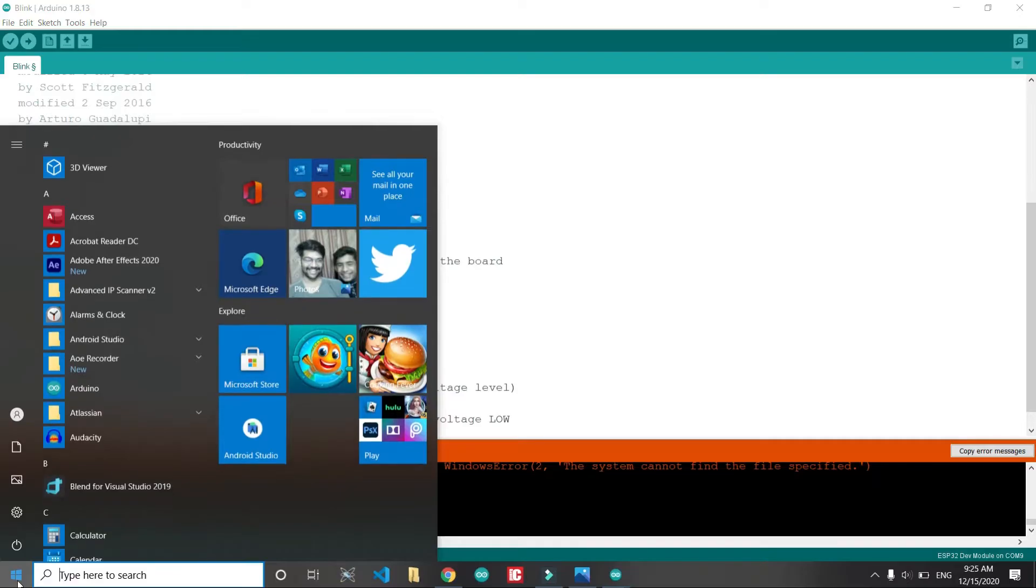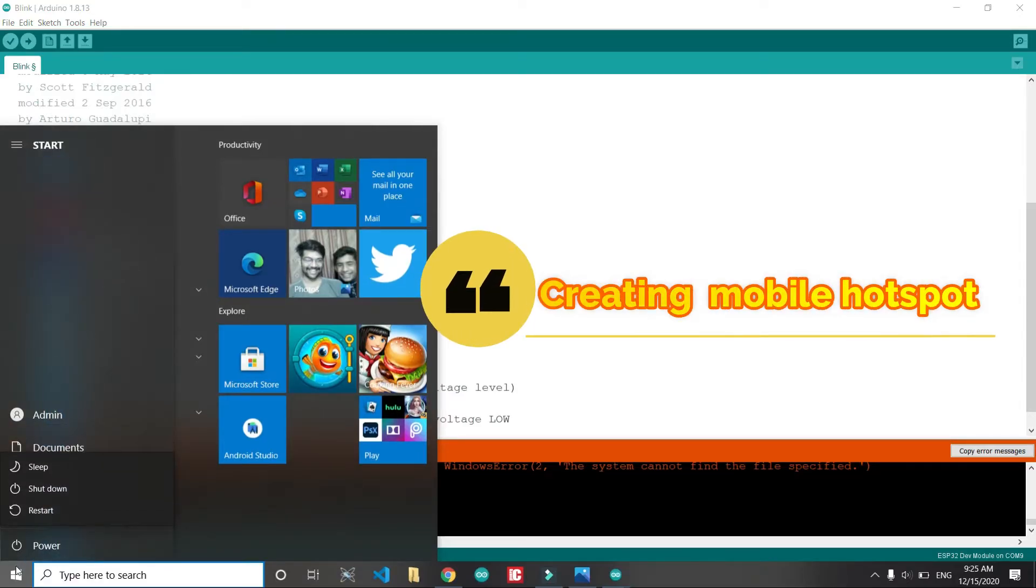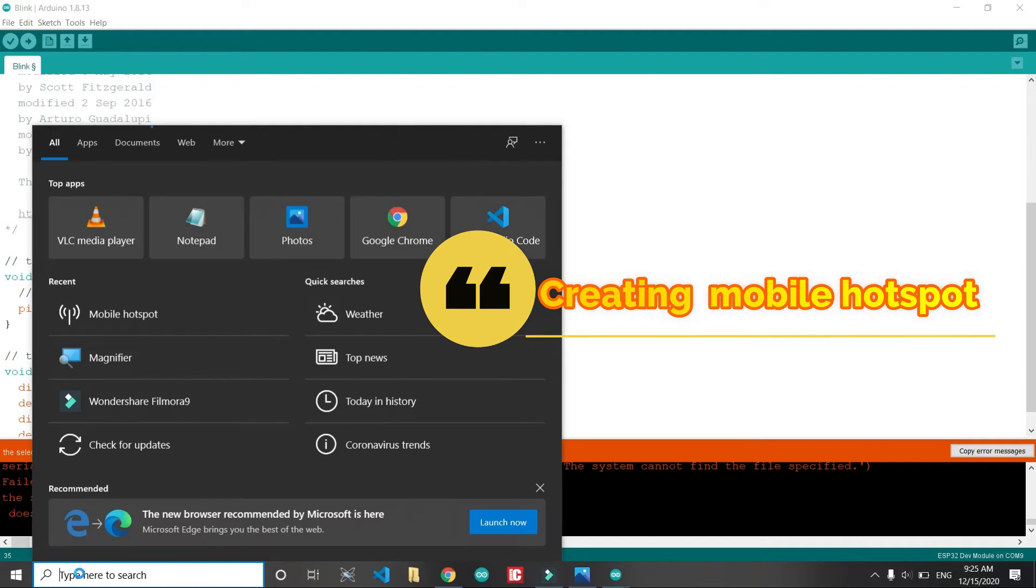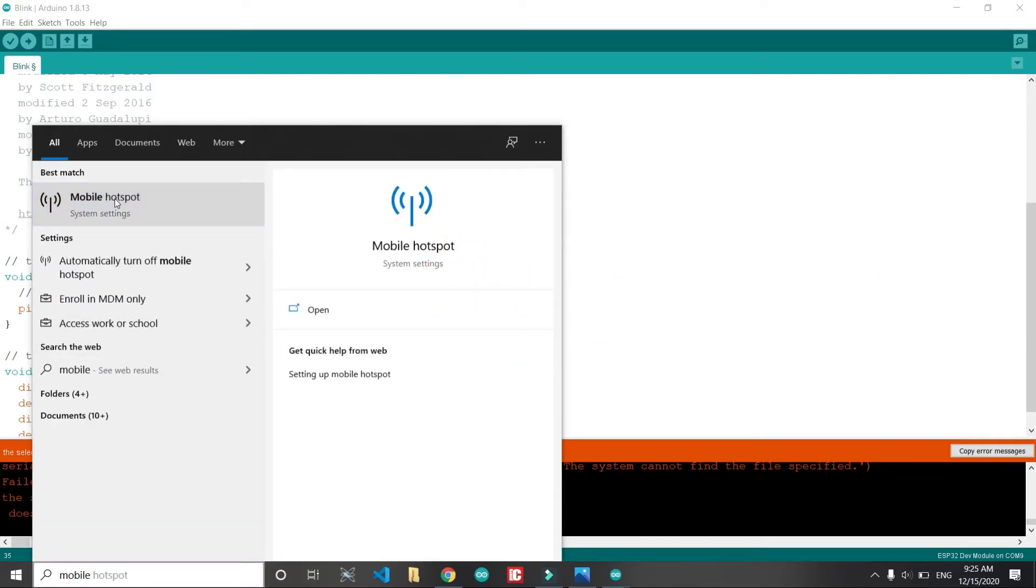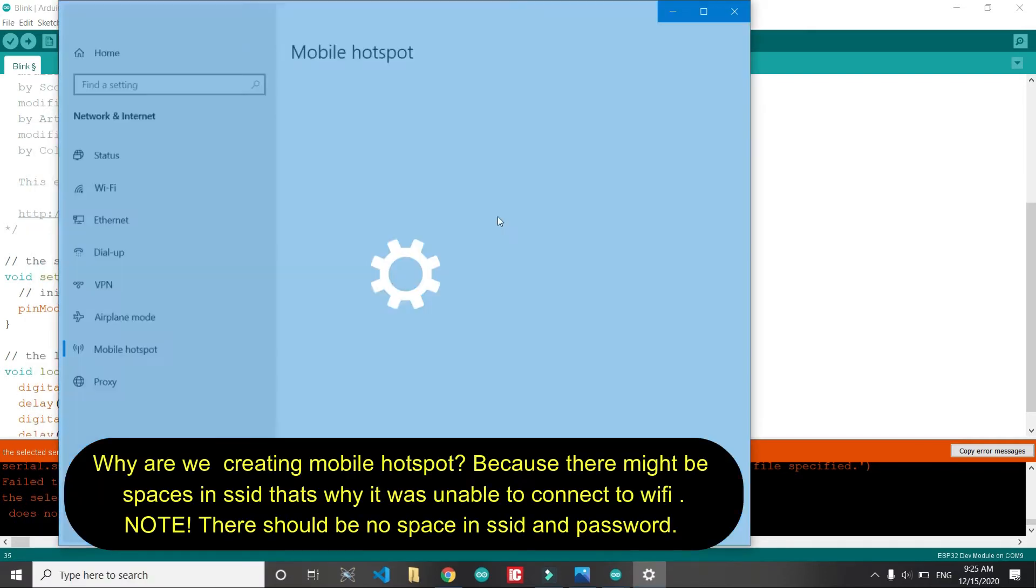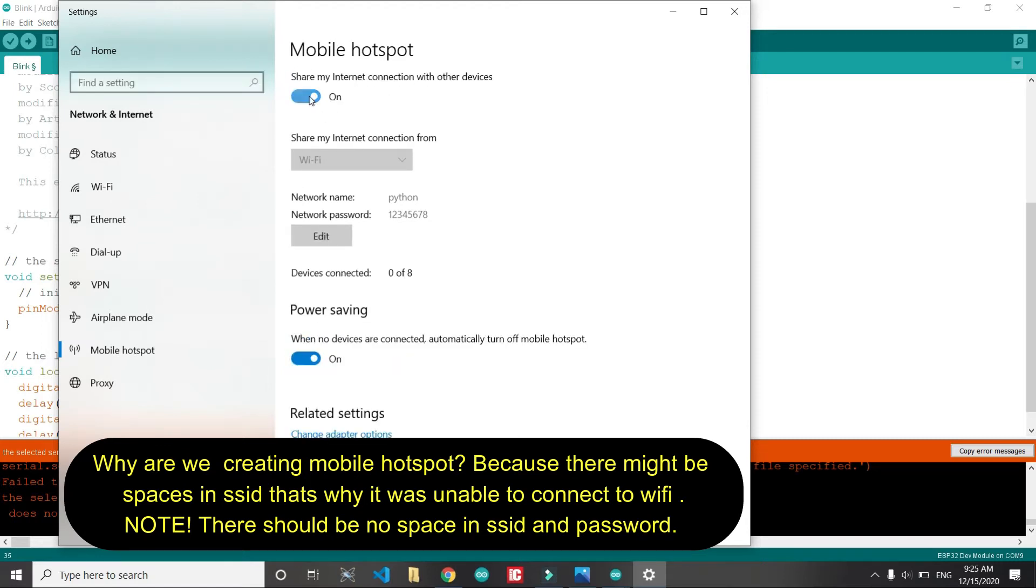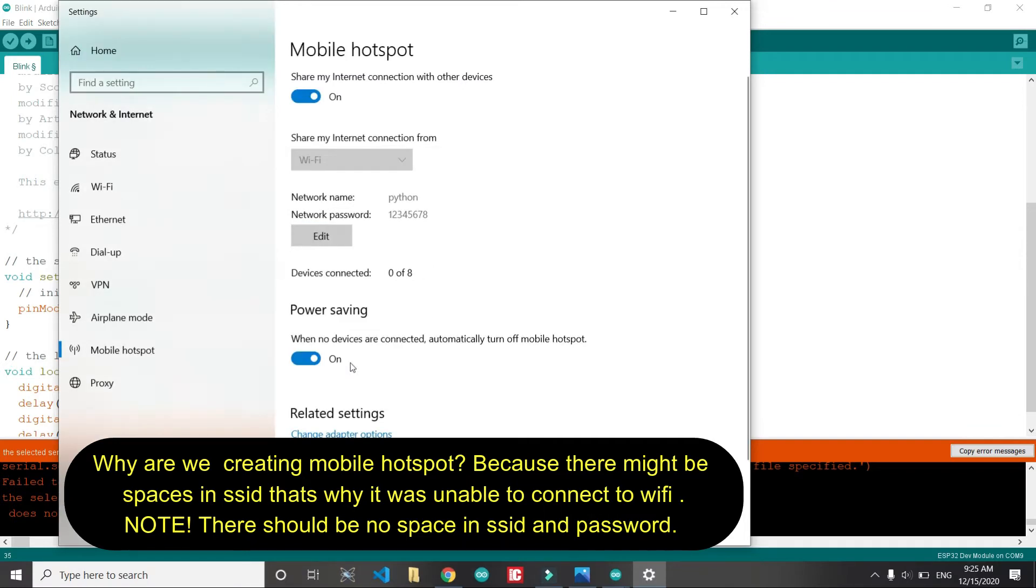Now let's discuss Wi-Fi connection issues. The first issue that you will be facing is that ESP32 will not be connecting to your Wi-Fi. So let's create a mobile hotspot so that we are sure that it will be connected. I have created a mobile hotspot from my laptop with password 123456.